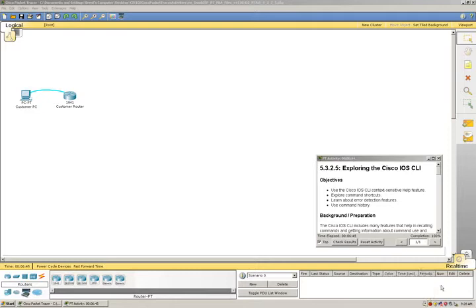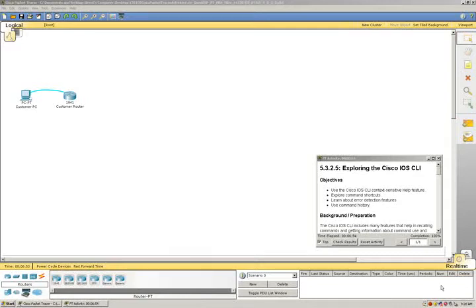This is CIS102, Cisco Packet Tracer Activity 5325, exploring the Cisco IOS CLI.